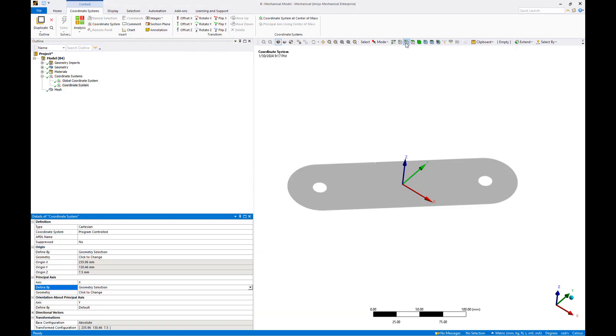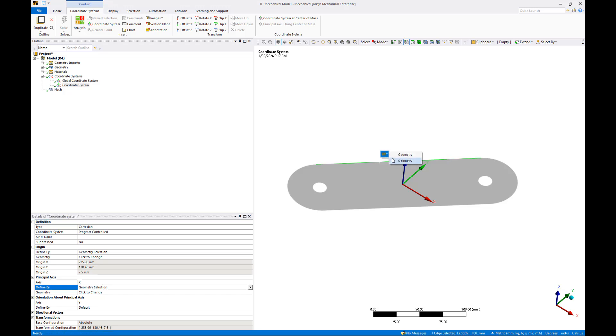Toggle the edge selection filter before selecting one of the rotor arm edges and applying it to the second geometry definition. We now have a coordinate system aligned with the rotor arm axis.